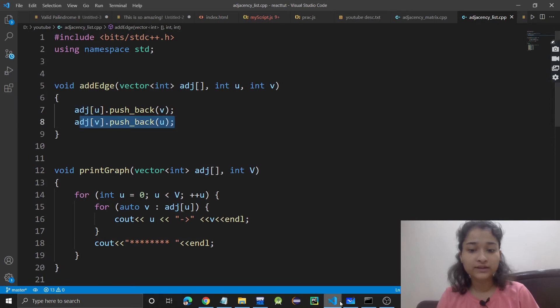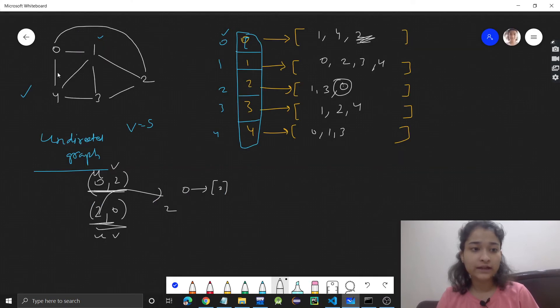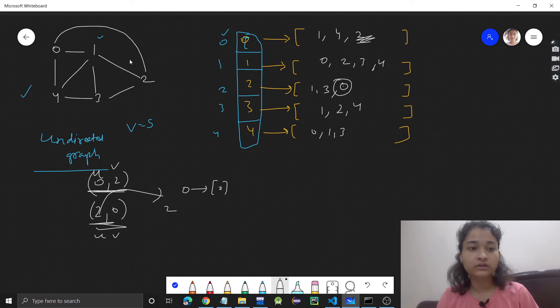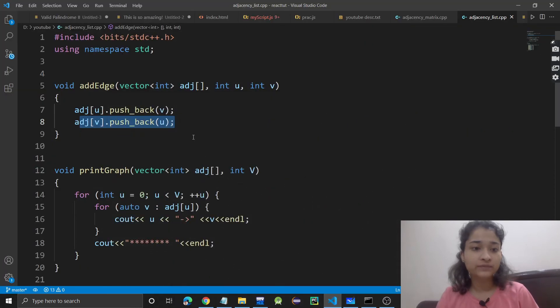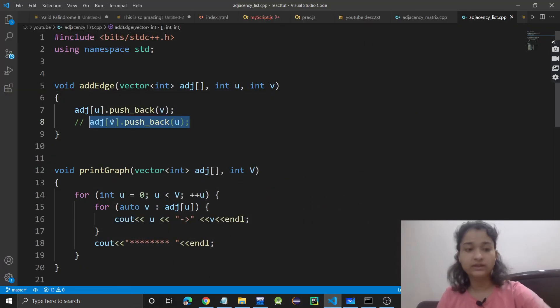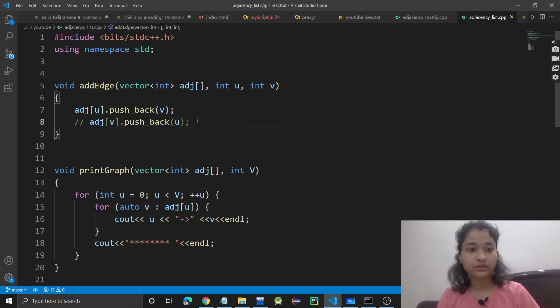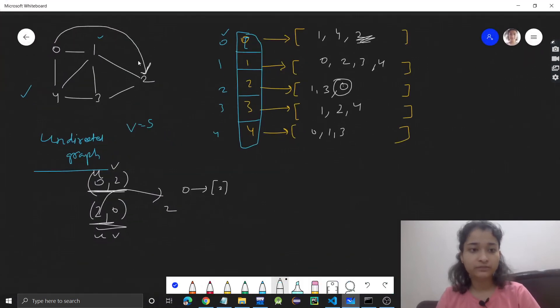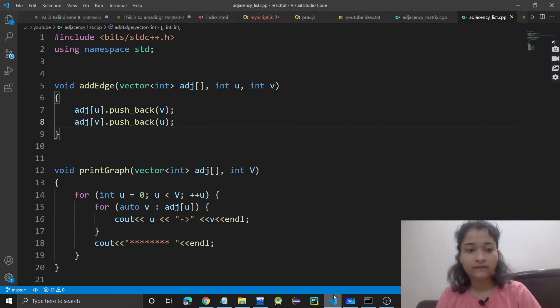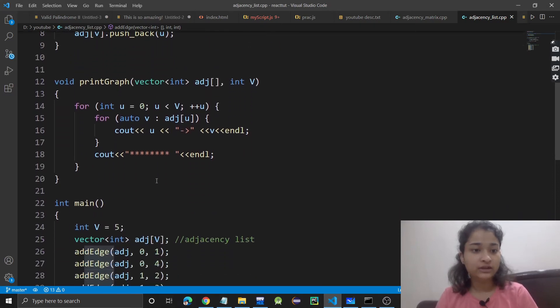Since this was an undirected graph, it was bidirectional. If it was a directed graph, then we would only do it once. Then the second part would not be there. I hope you understood that. This is an undirected graph, and this was add edge.